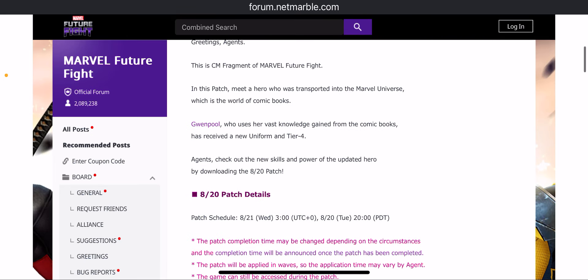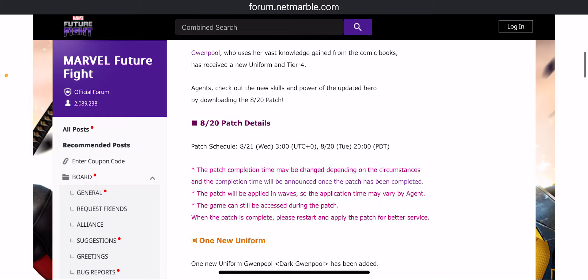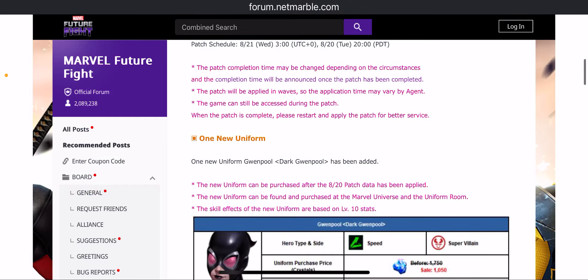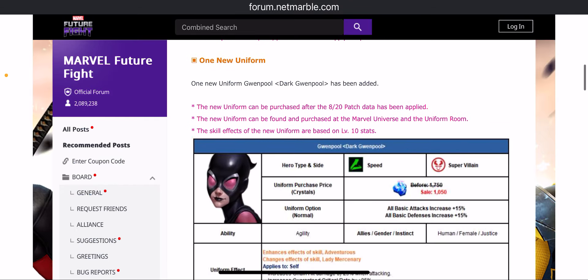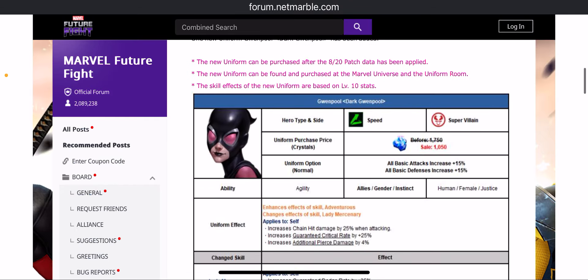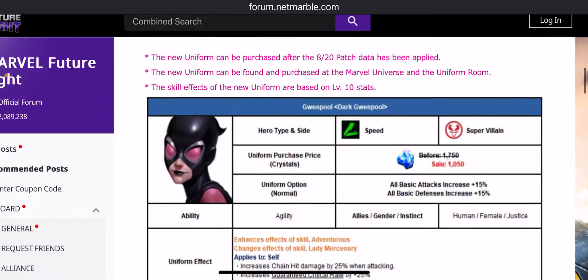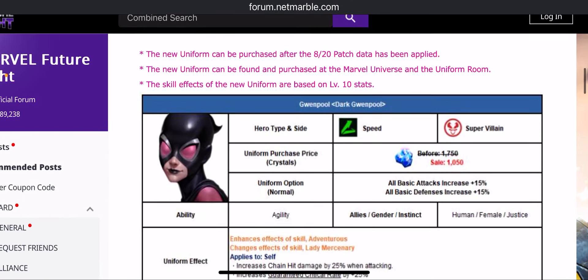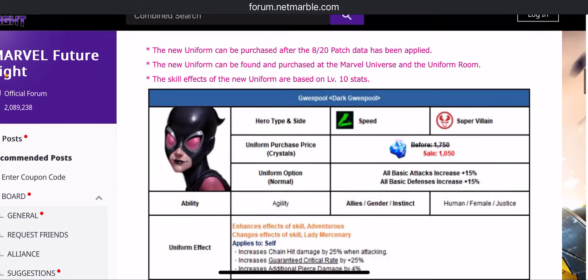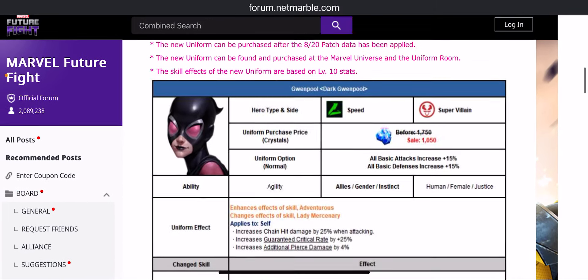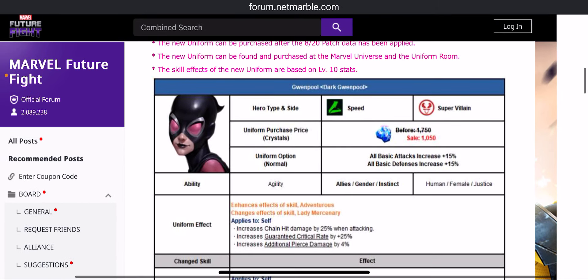Gwenpool, the user who has vast knowledge gained from the comic book, has received a new uniform and a tier 4. Let's see, so she is a speed supervillain now. We have the dark Gwenpool uniform for this girl. Well, in the Marvel universe anything can happen.